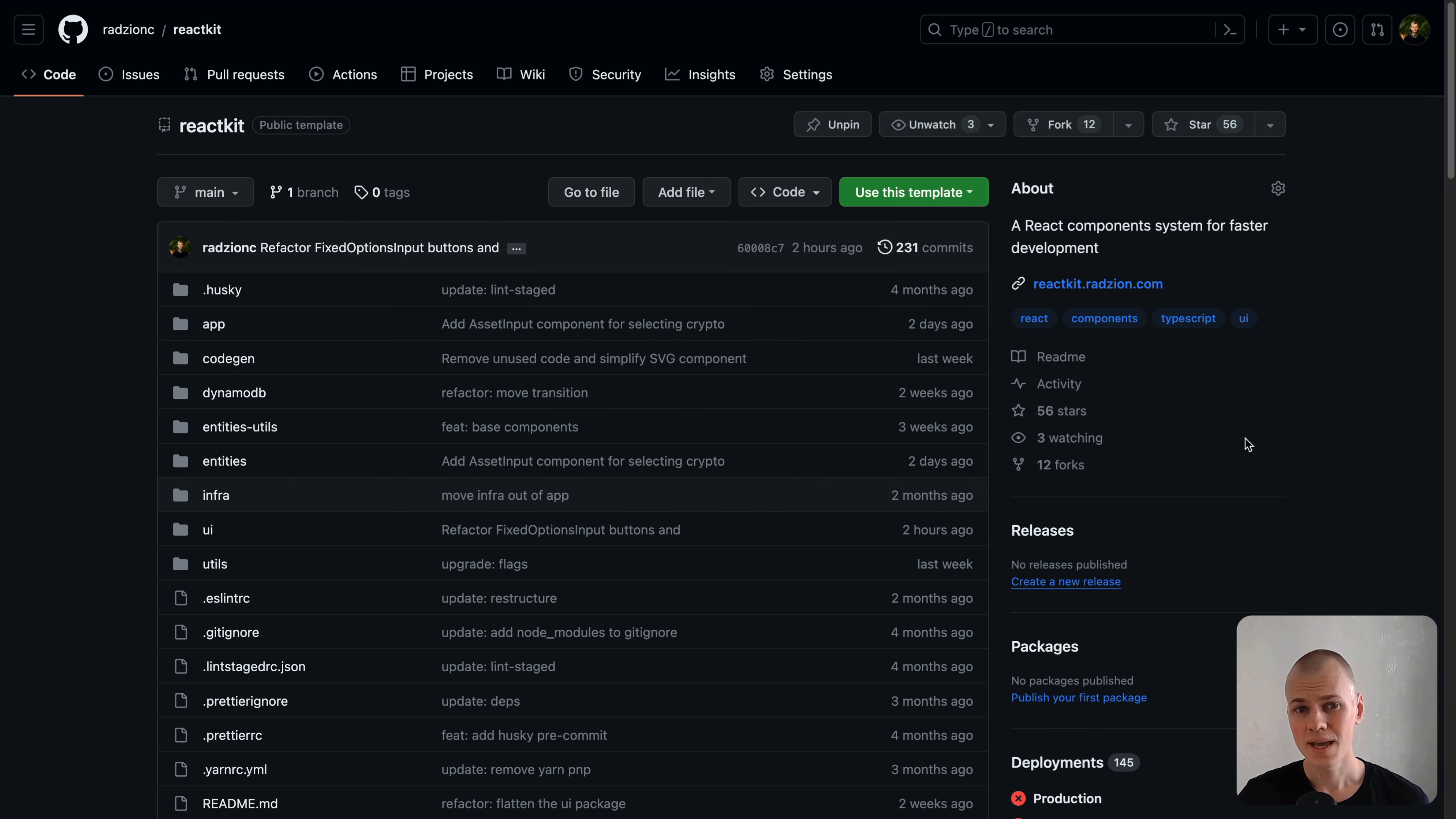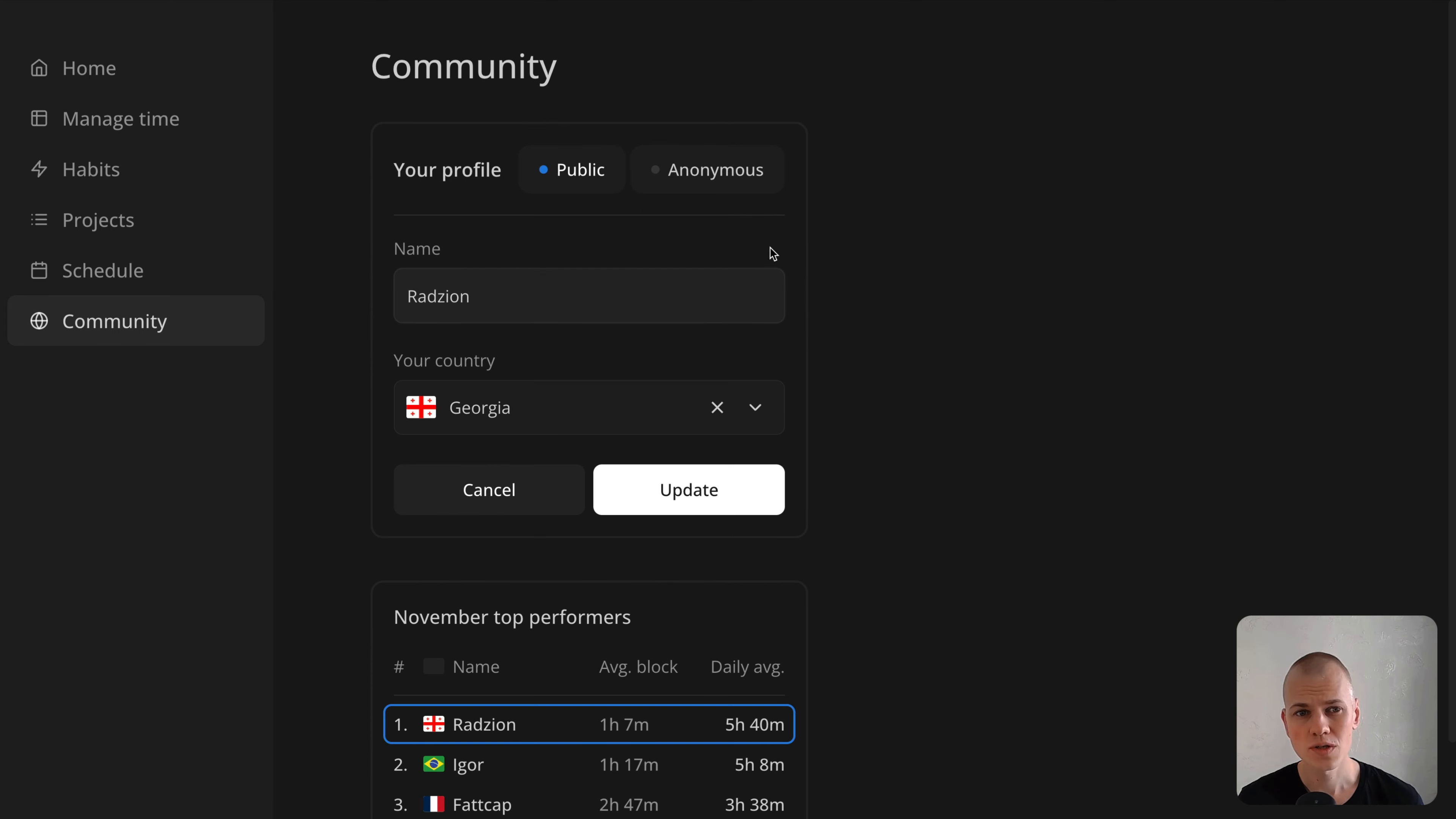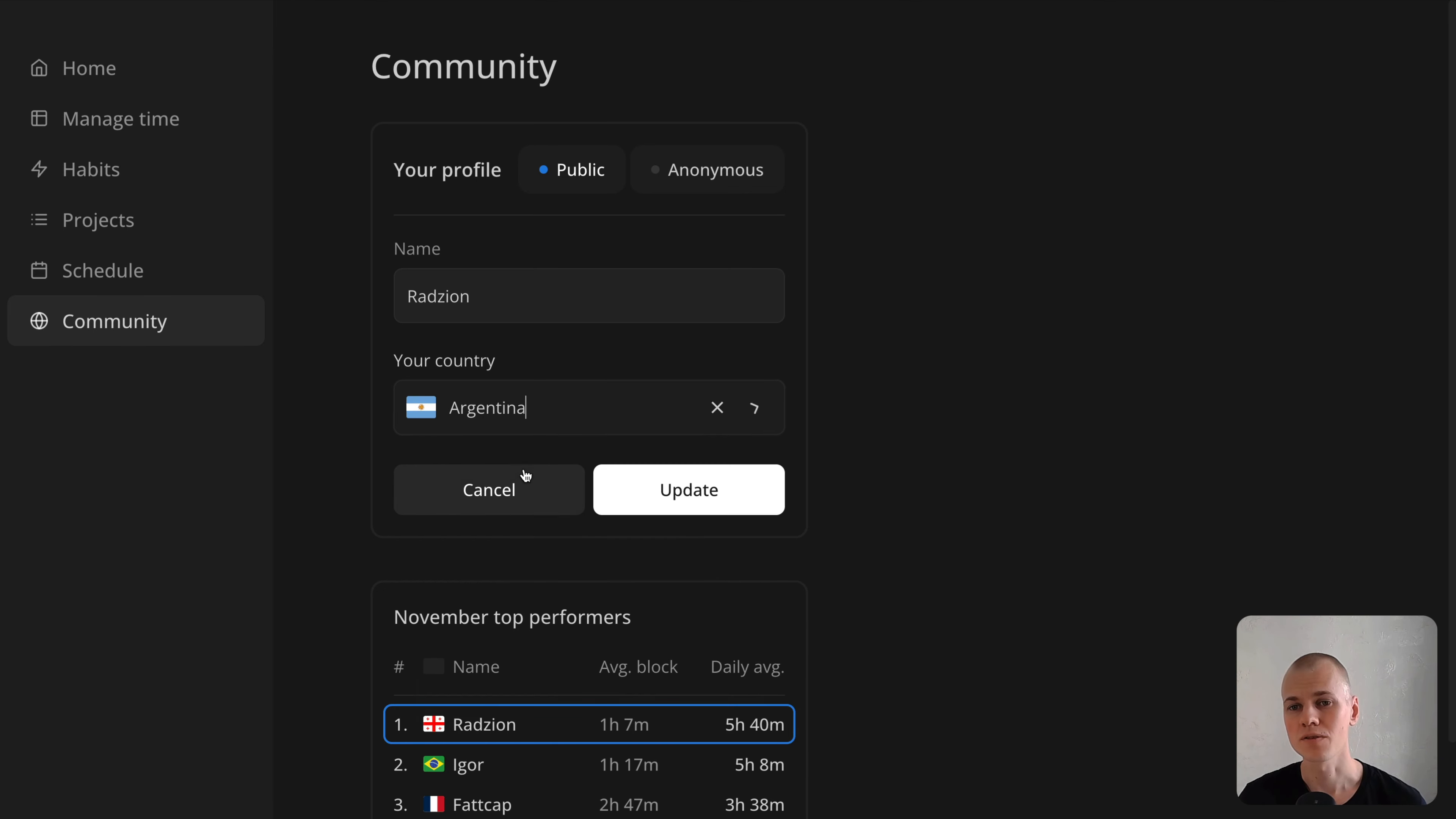Instead of creating a generic reusable component right away, let's focus on a specific use case first. In my productivity app in Cruiser, I needed to incorporate an input for users to select a country for their public profile. To simplify the search process, we will integrate a dropdown list with a search feature. Users can type their country's name, and the list will dynamically filter to match their input.